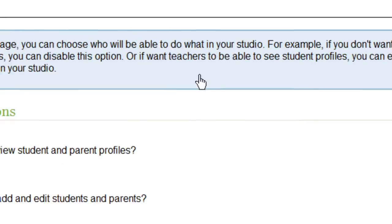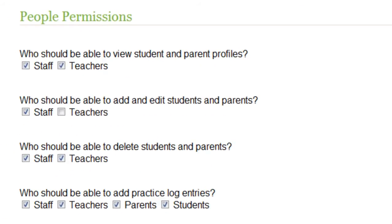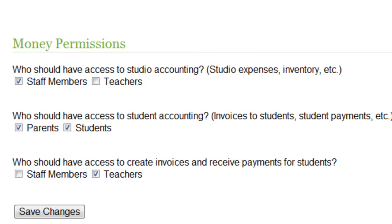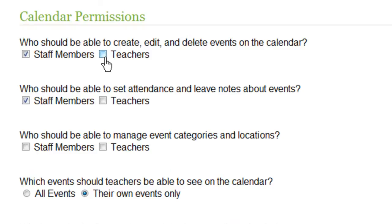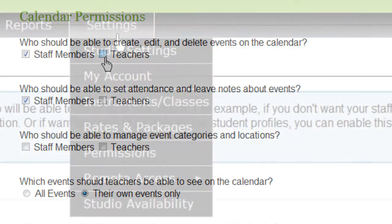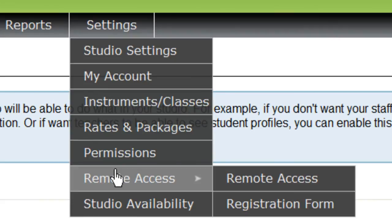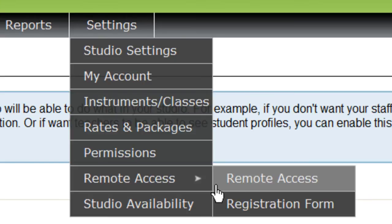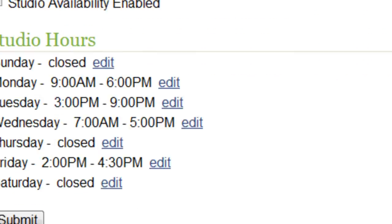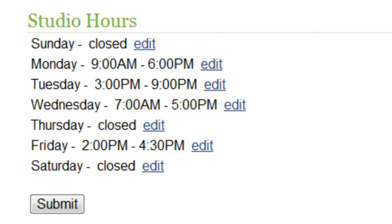The Permissions page lets you determine who has access to perform which functions in your studio. For example, you could give your staff permission to see invoices and prevent your teachers from scheduling events on the calendar. If you have your own website, you can put a login form as well as a student registration form directly on your website to integrate more seamlessly with Studio Helper — the Remote Access page will help you set that up. Finally, the Studio Availability page lets you set up your studio hours to help prevent scheduling conflicts during times when your studio is closed.